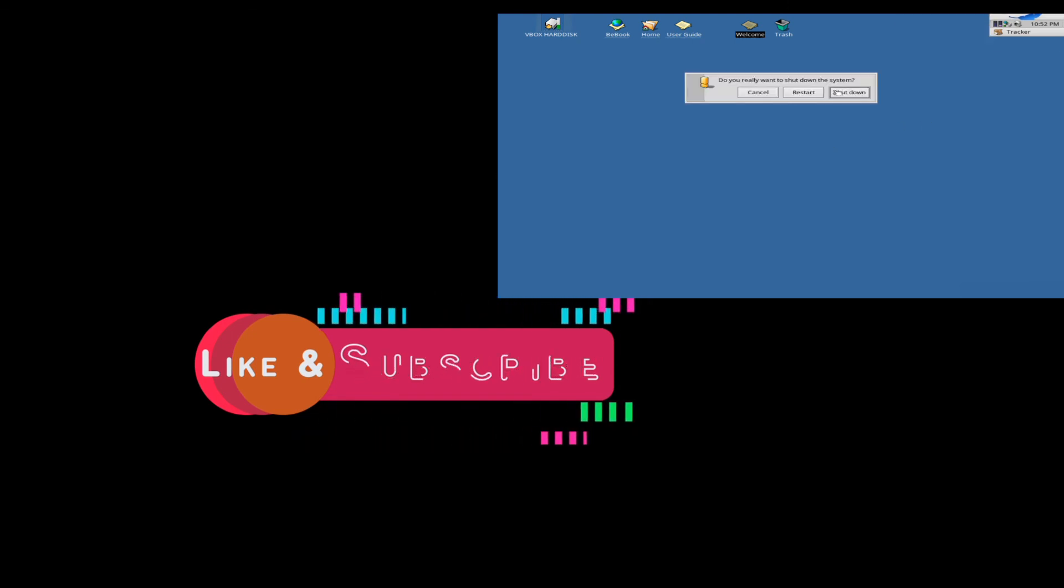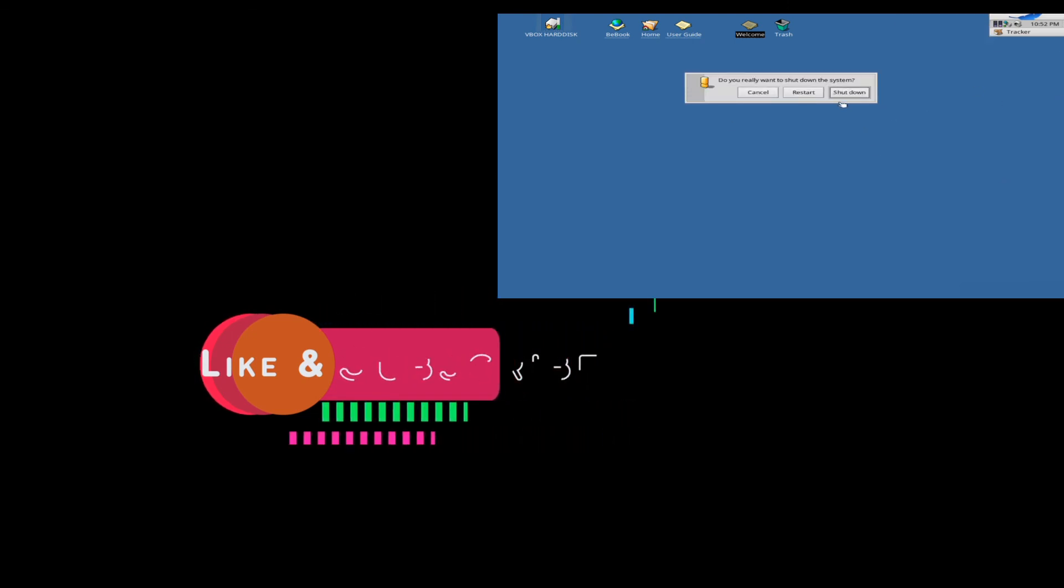So that's it for today's video. Don't forget to like, share and subscribe to our channel. Thanks for watching. Have a nice day.